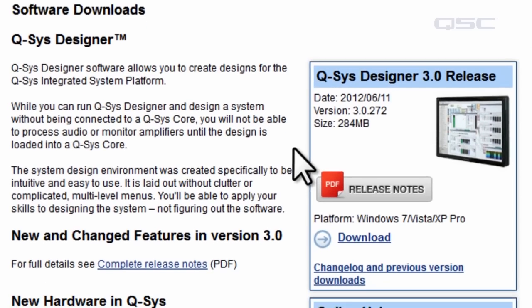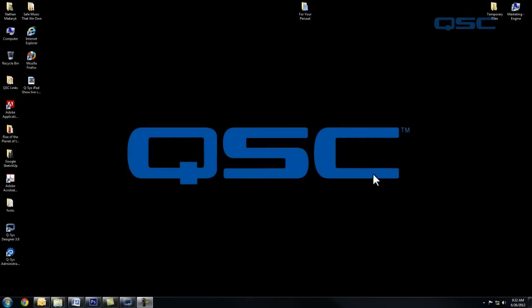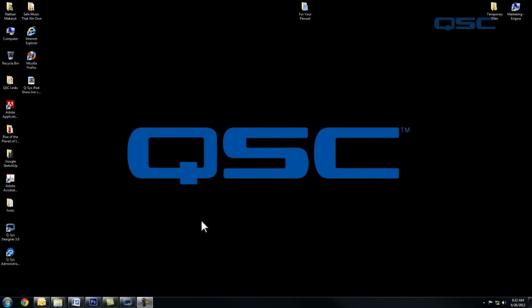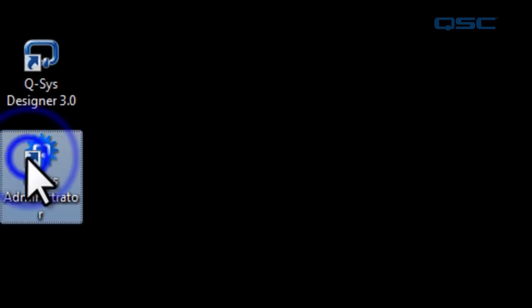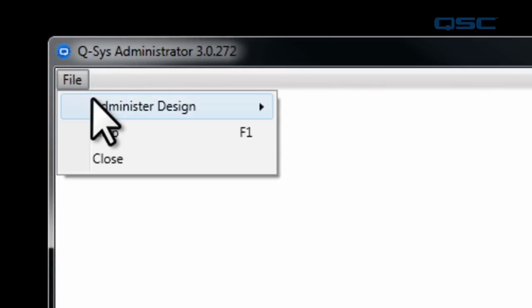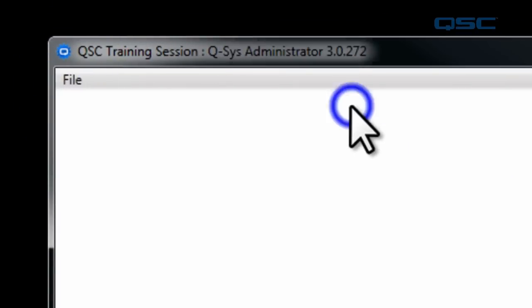Using the standalone version, rather than going through the Designer software, allows the user to perform administration tasks without having access to the running design. Simply launch the program, select File, Administer, and select an available running design.